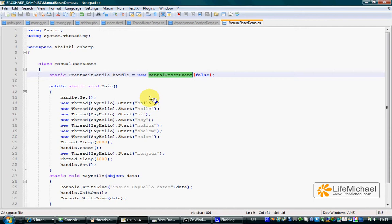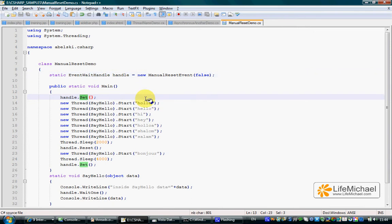When working with an AutoResetEvent object, each time we call the set method, we indirectly signal one of the waiting threads, and that thread that received the signal continues. All others continue to wait.